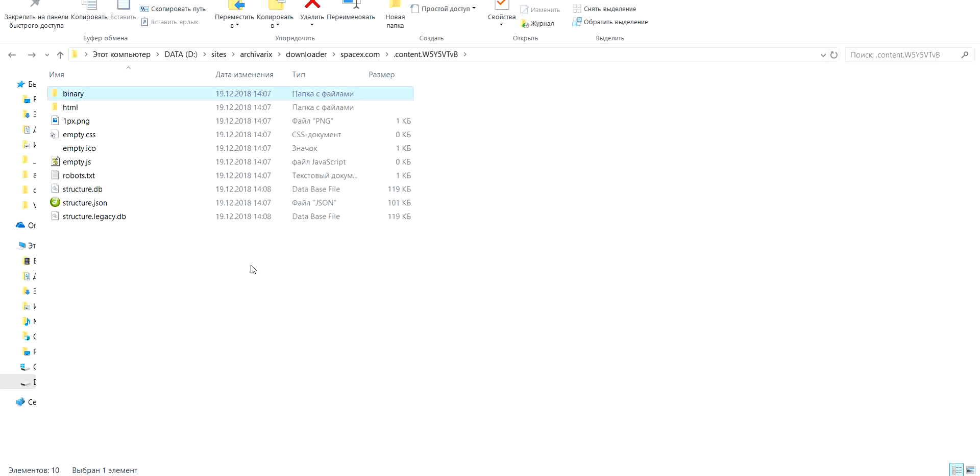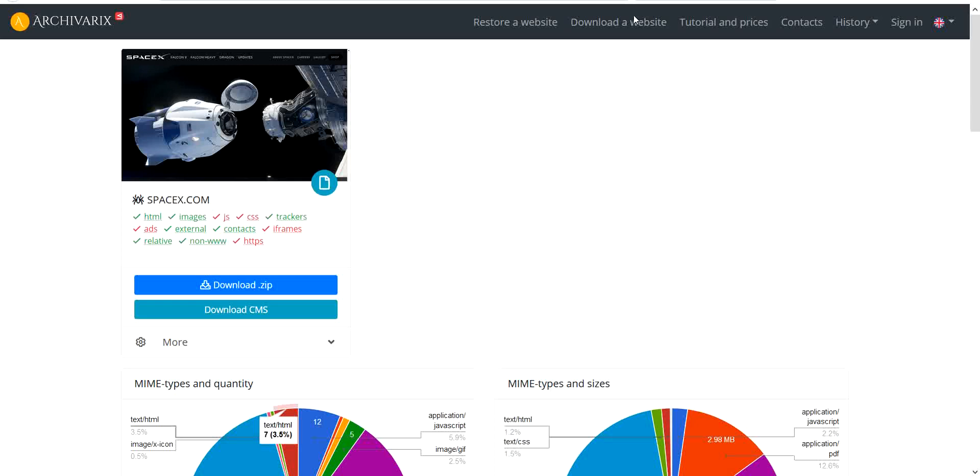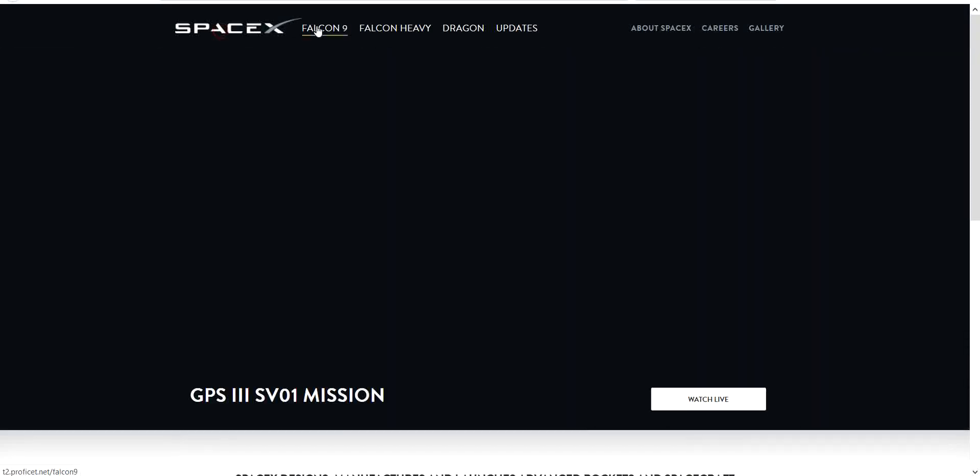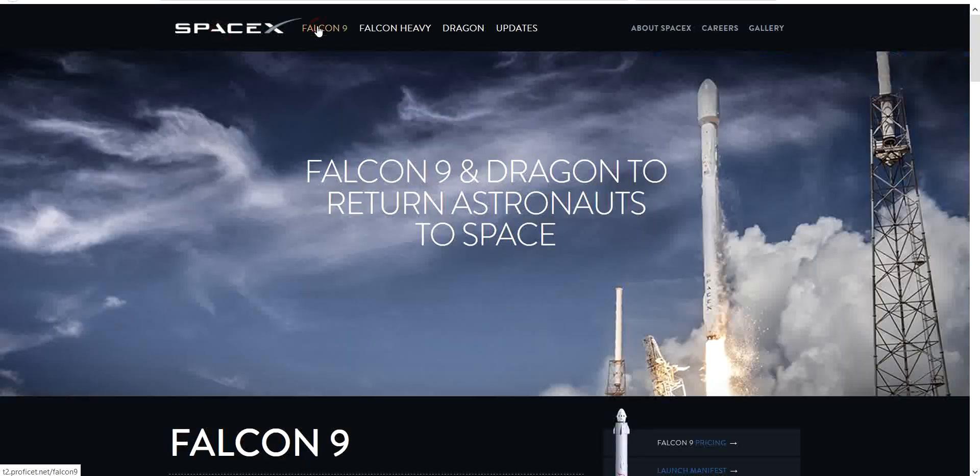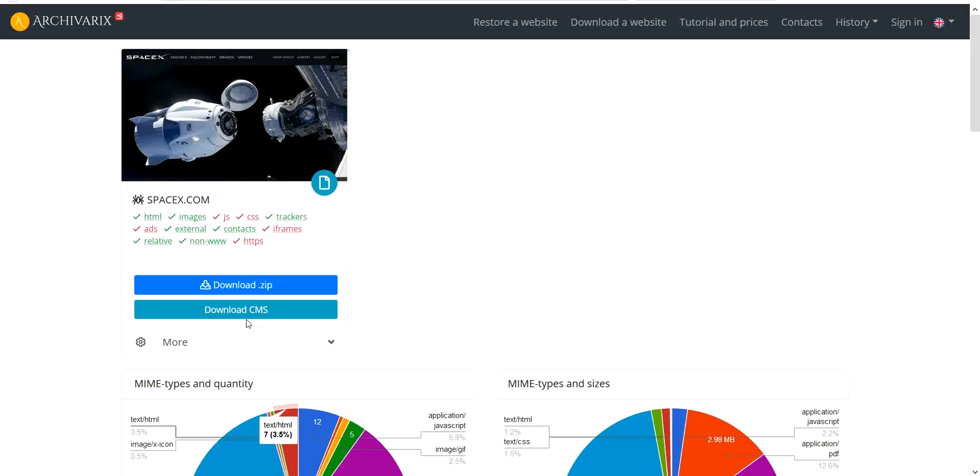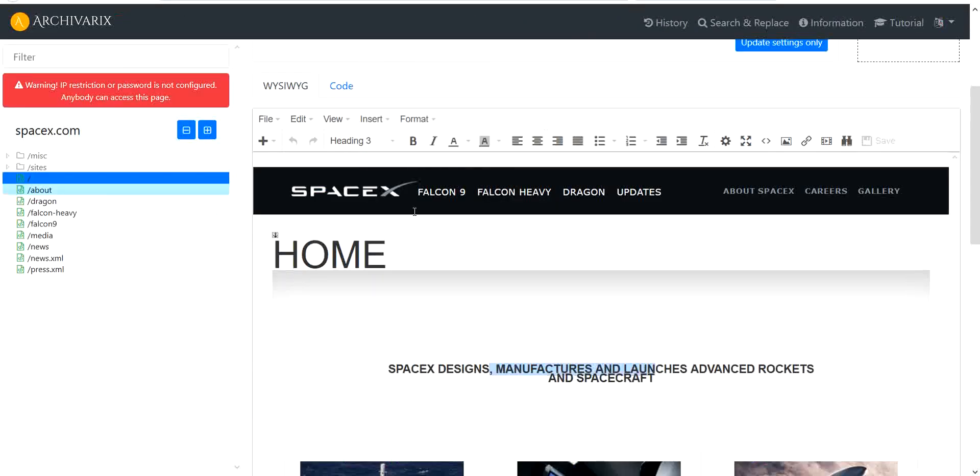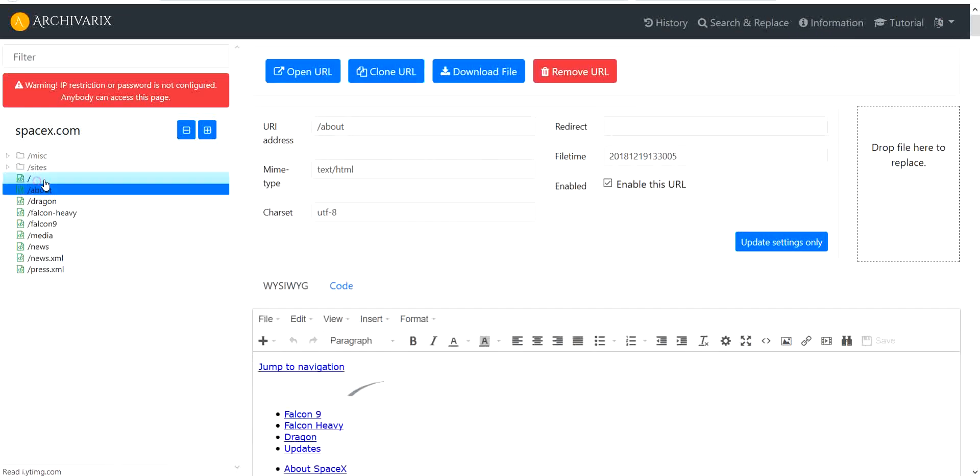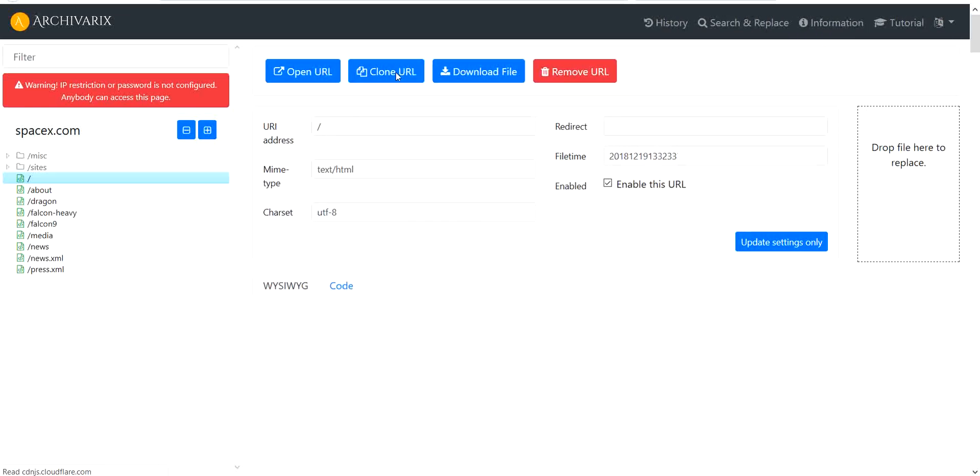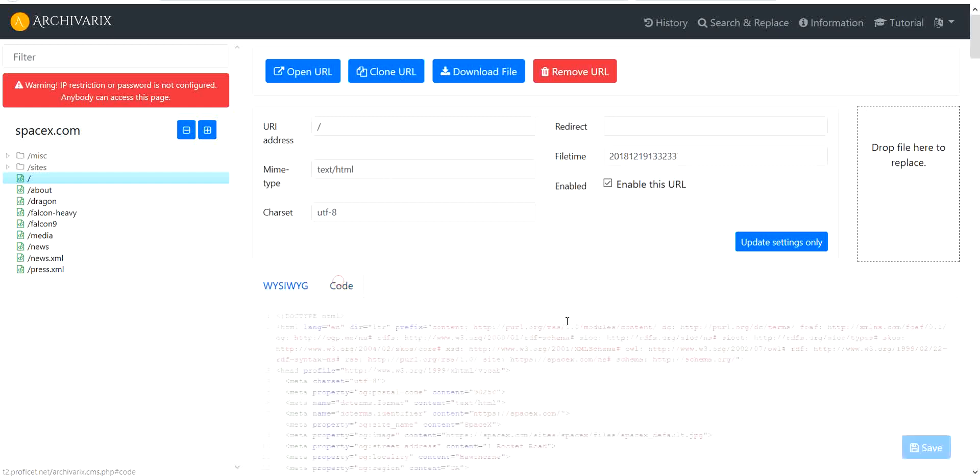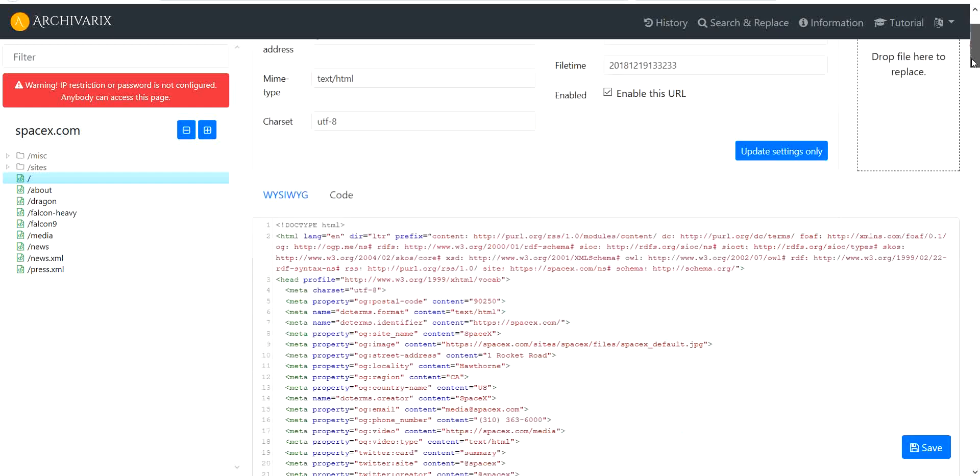Now let's upload our website on hosting. So our site is working and now let's upload CMS to hosting and we can edit our website with CMS.